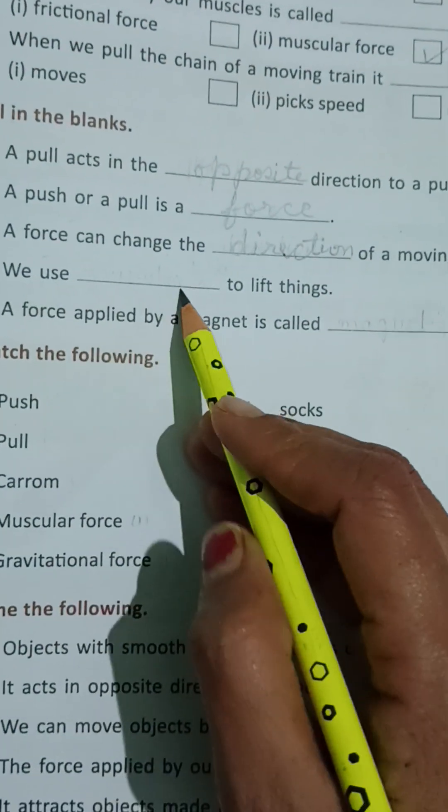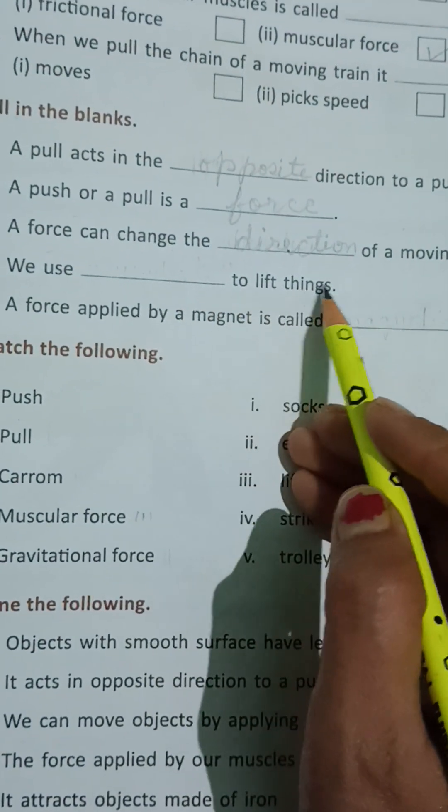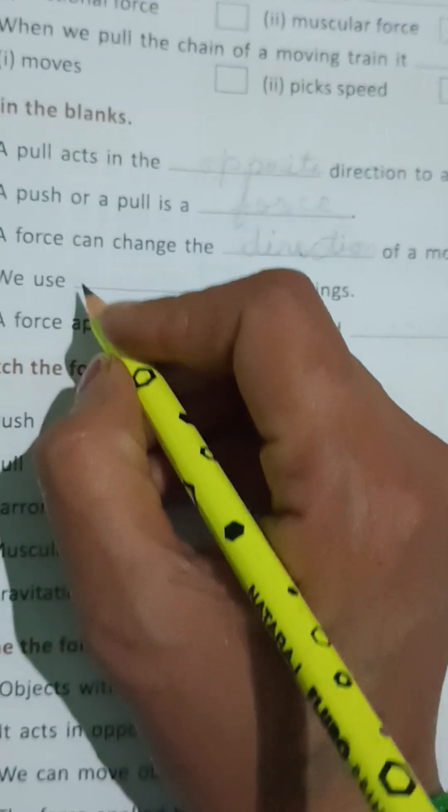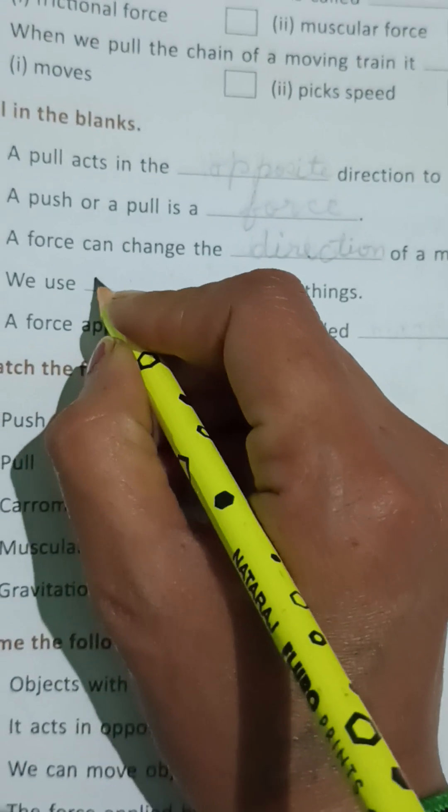We use blank to lift things. We use muscular force. What do we use? Muscular force.